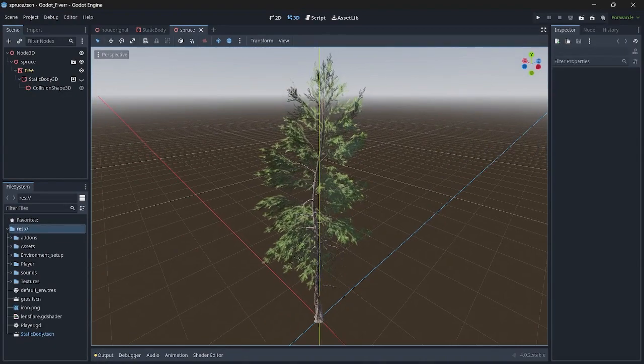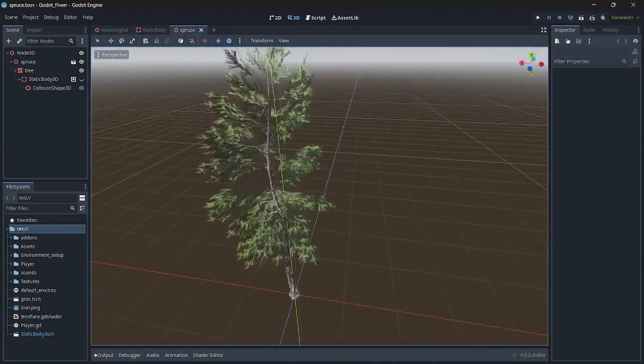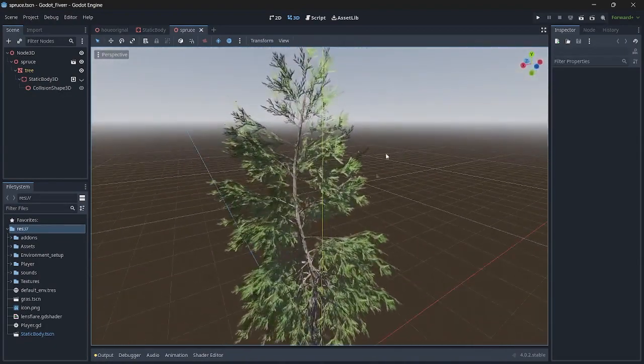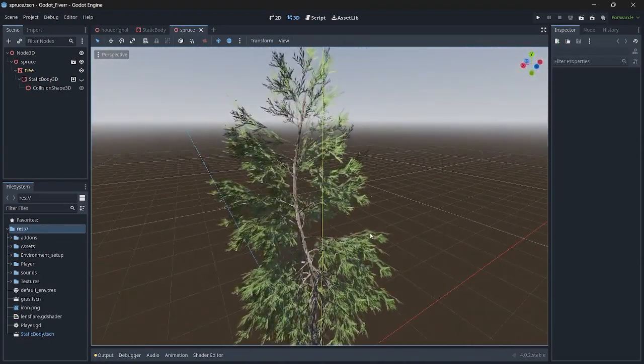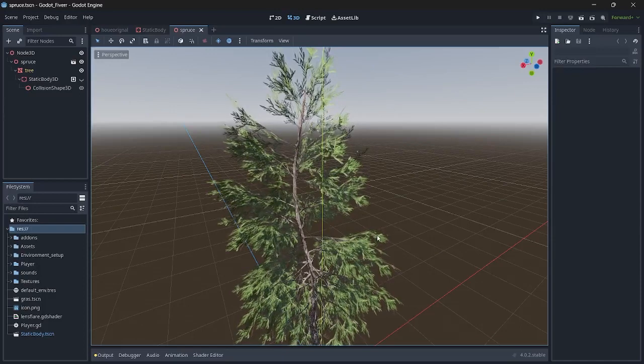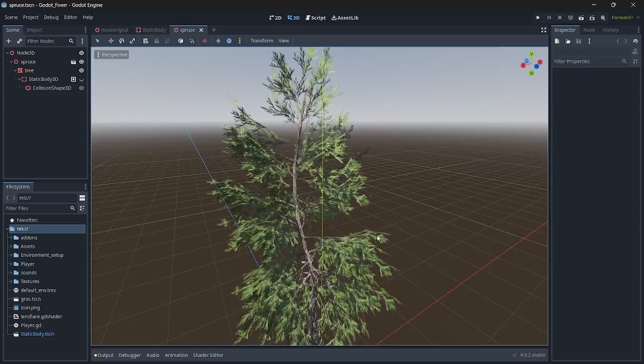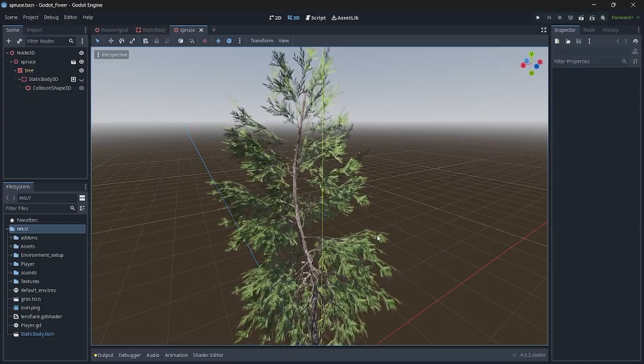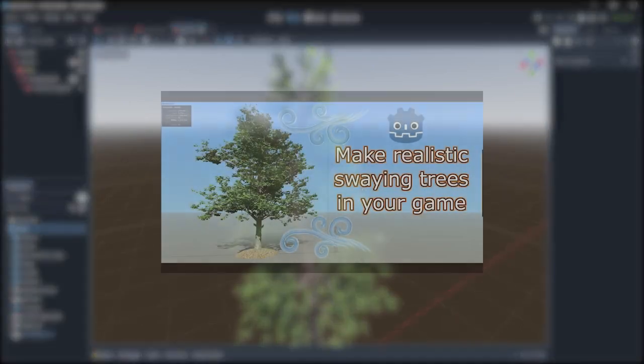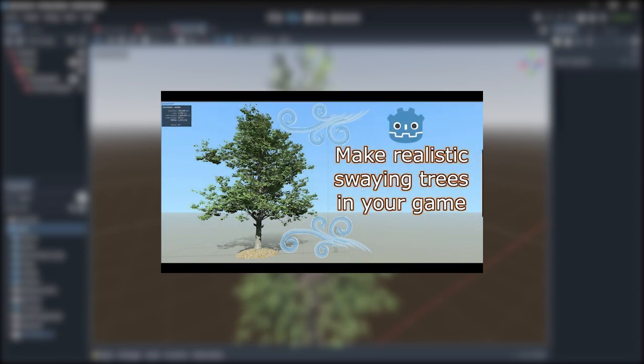Next we have this animated tree. Here I have animated the leaves with a little bit of wind. If you don't know how to do this, then you can watch my tutorial on how to create realistic animated trees. The link is in the description.